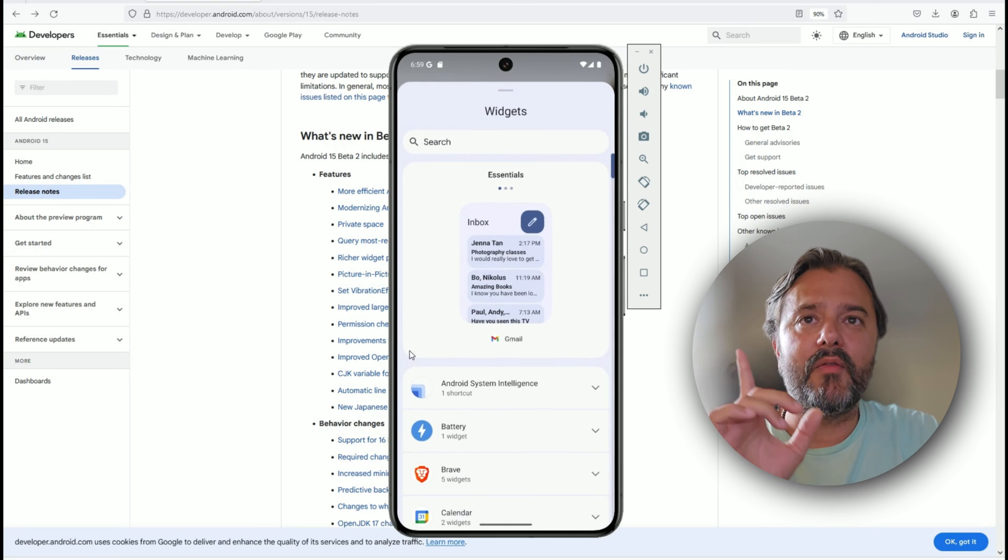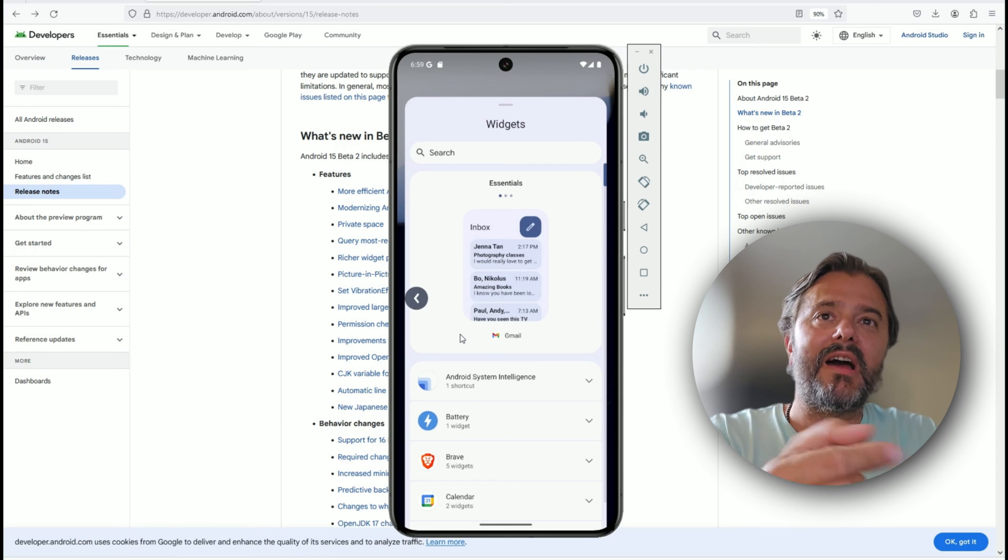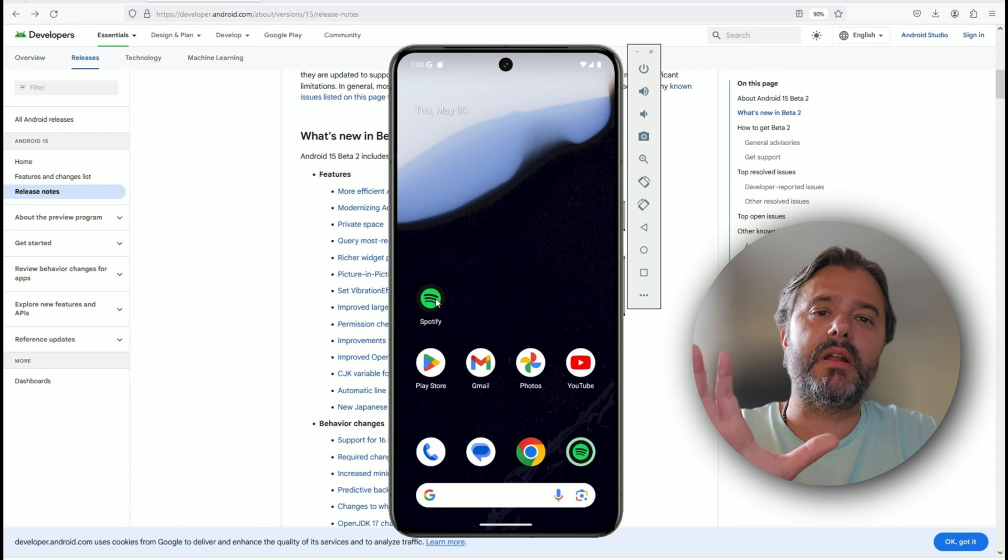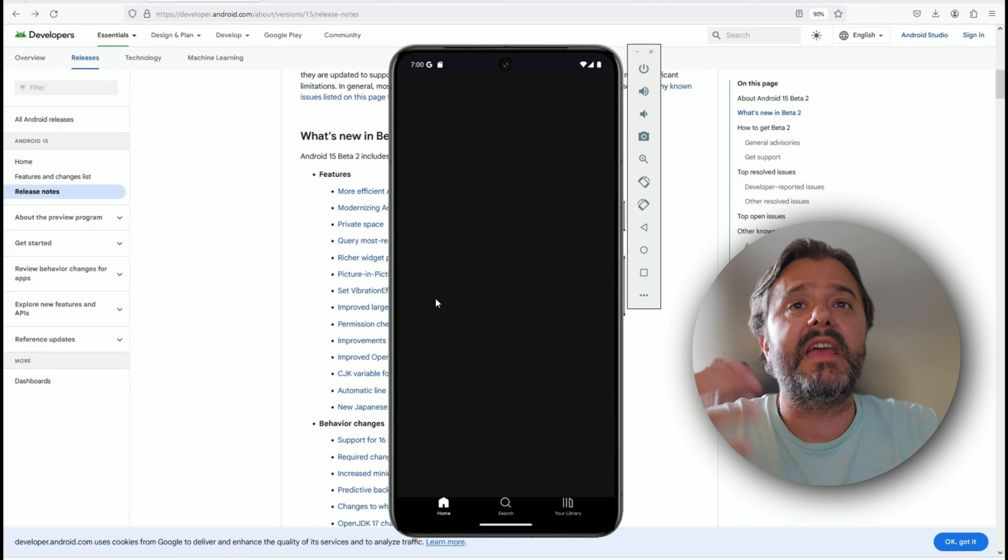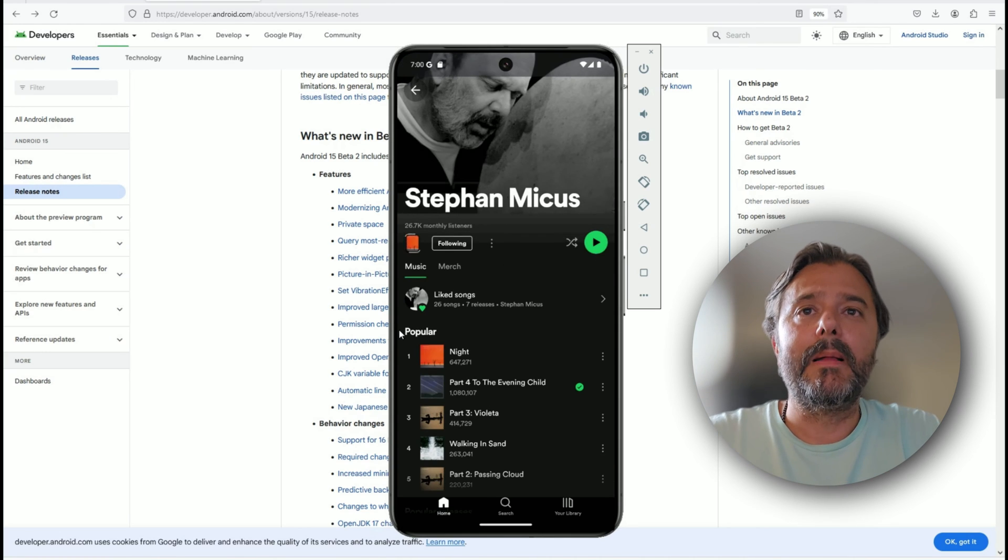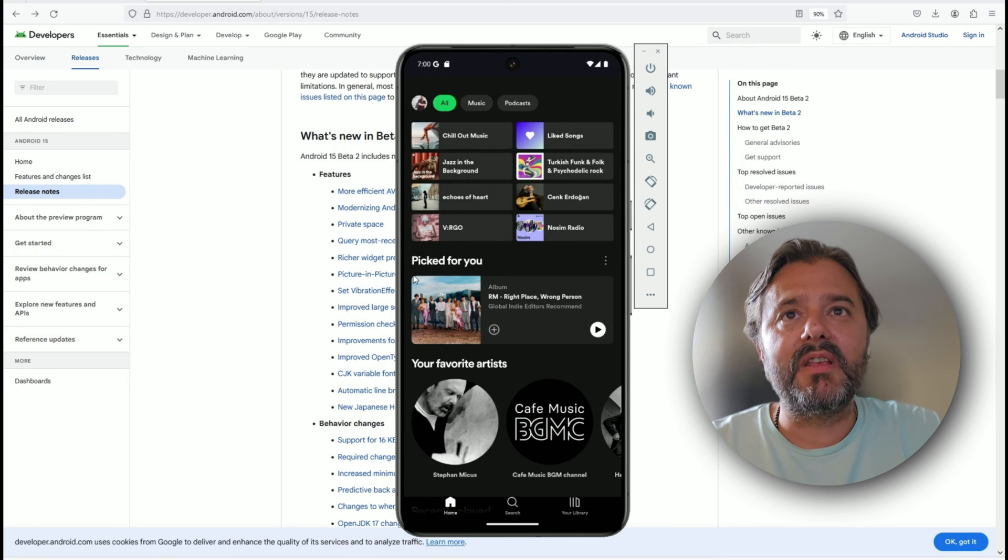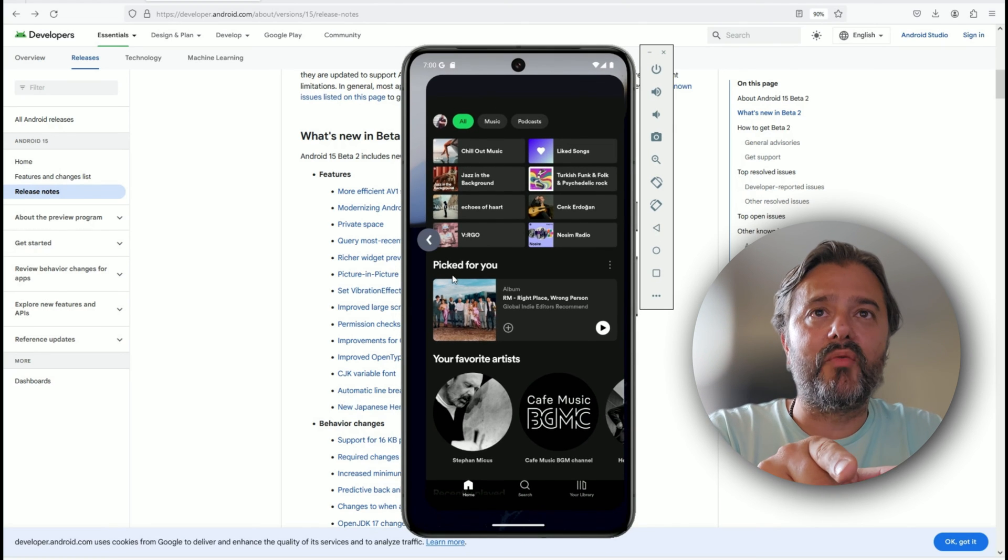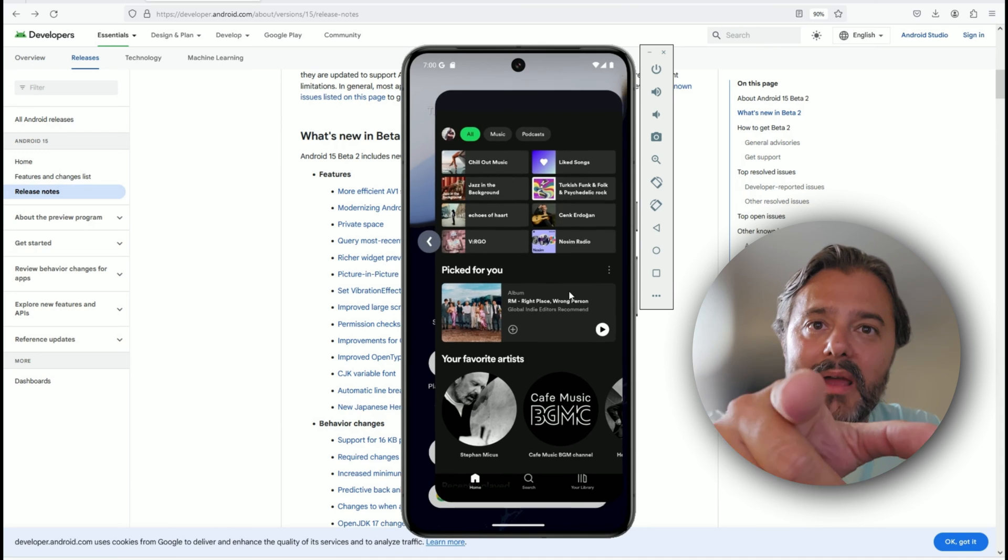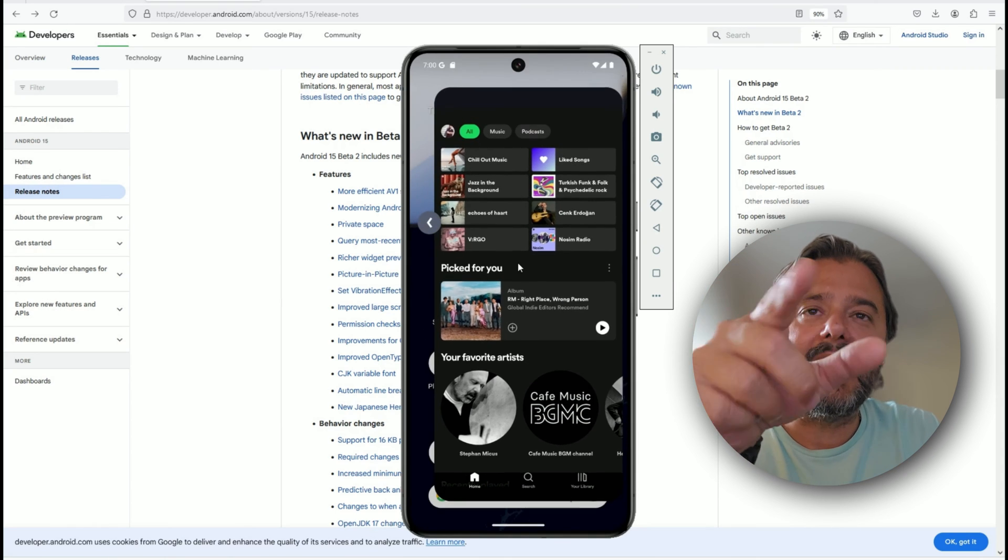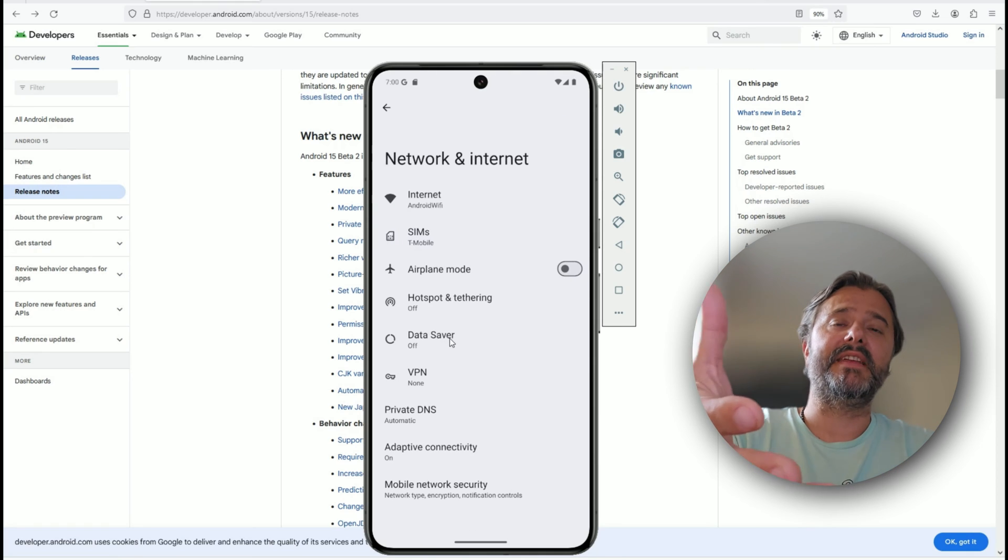Something I wanted to also show you is the predictive back gesture. Let's see what happens here guys. If I want to go back with the predictive gesture, I can now see what I have under the hood. Let me show another option. Open Spotify on your phone. If you use Android 14 and you browse Spotify, the moment you try to swipe out, you're going to get something like this which is normal.